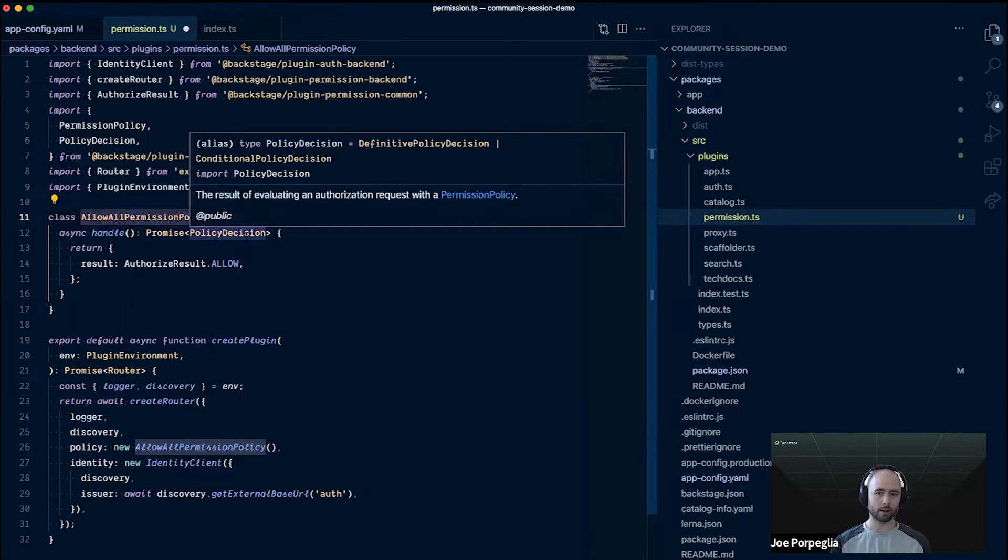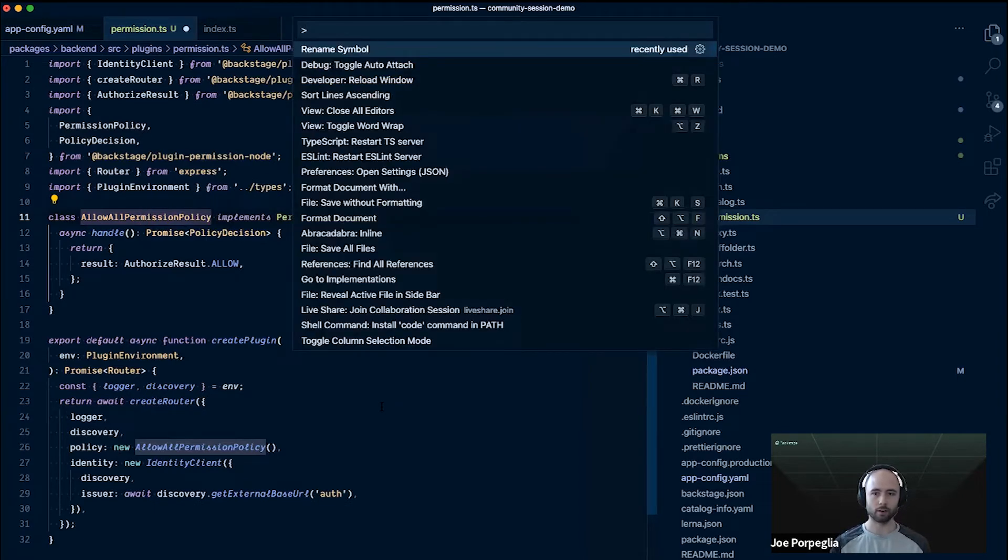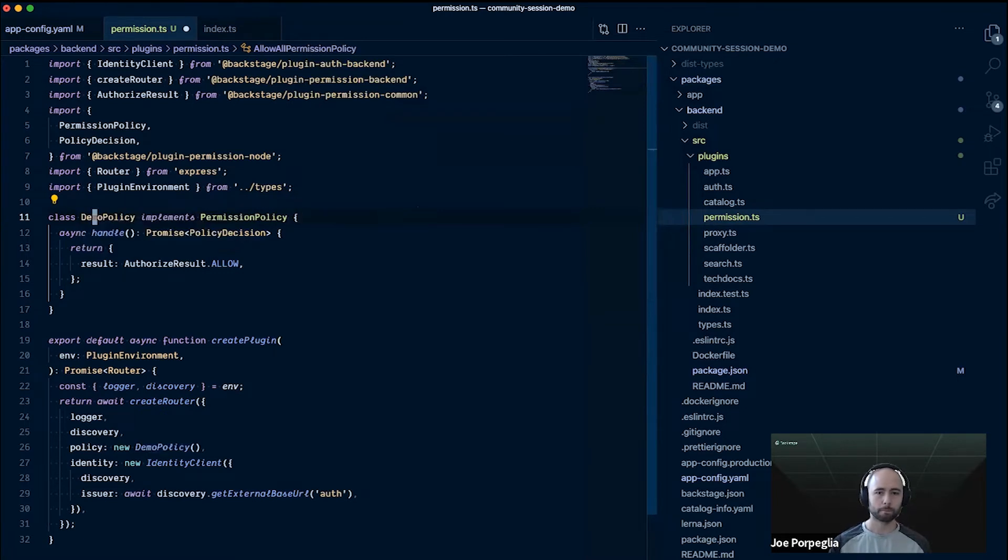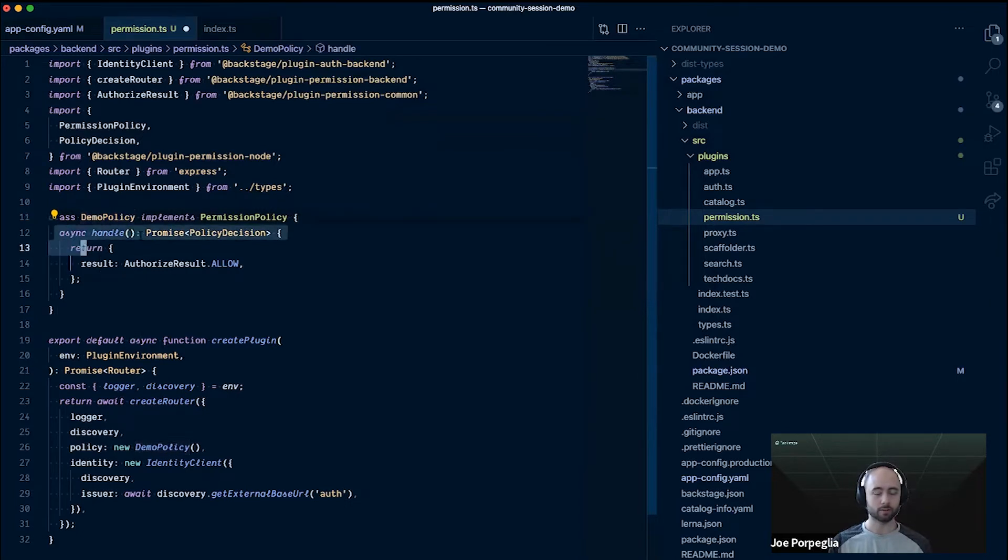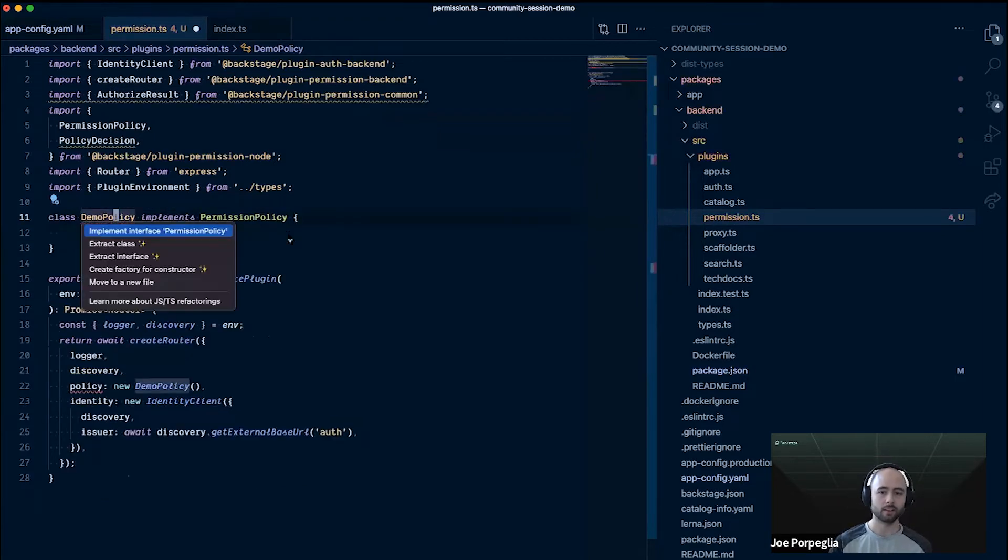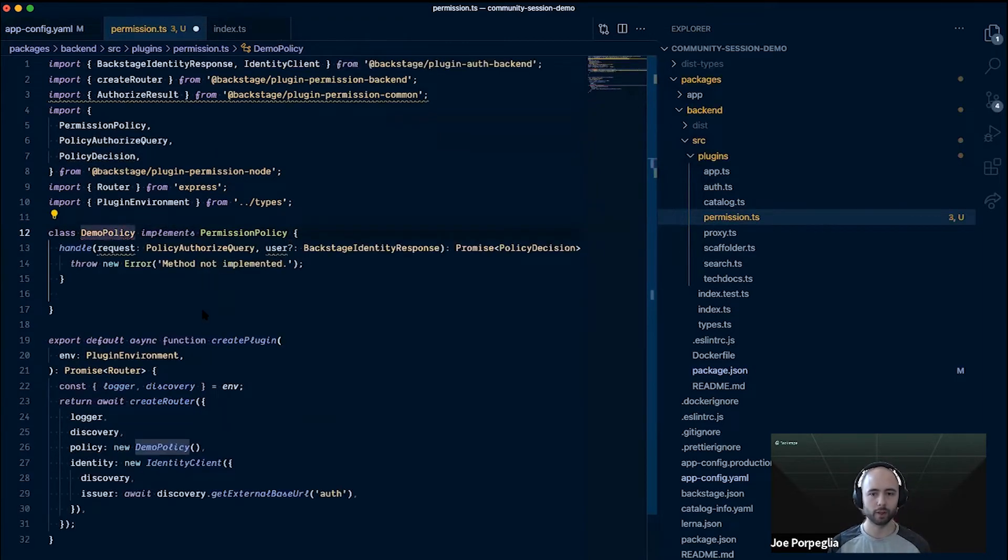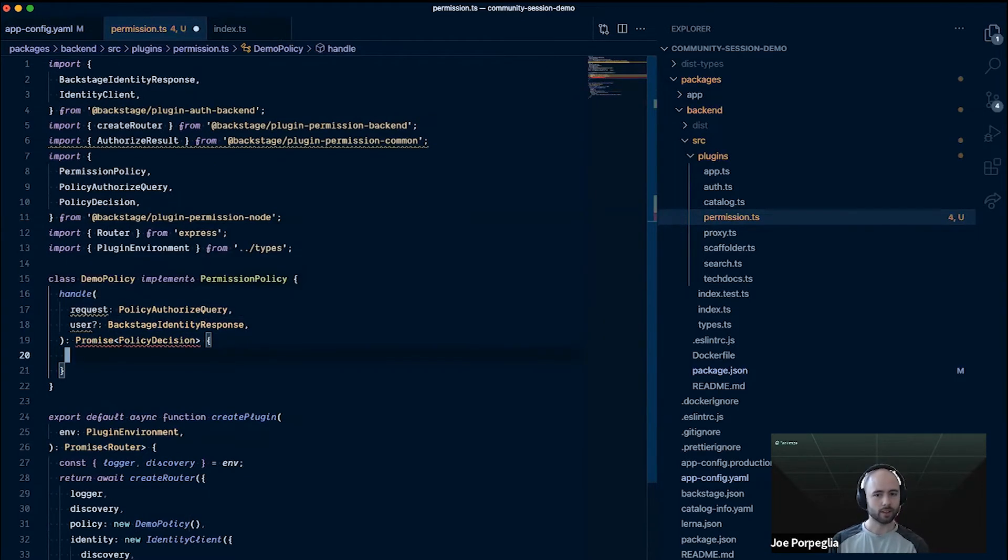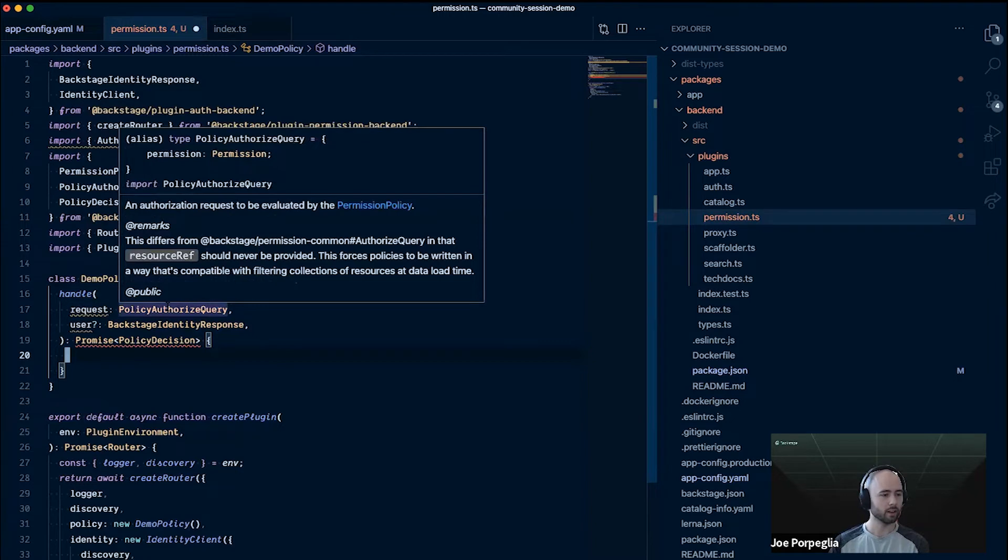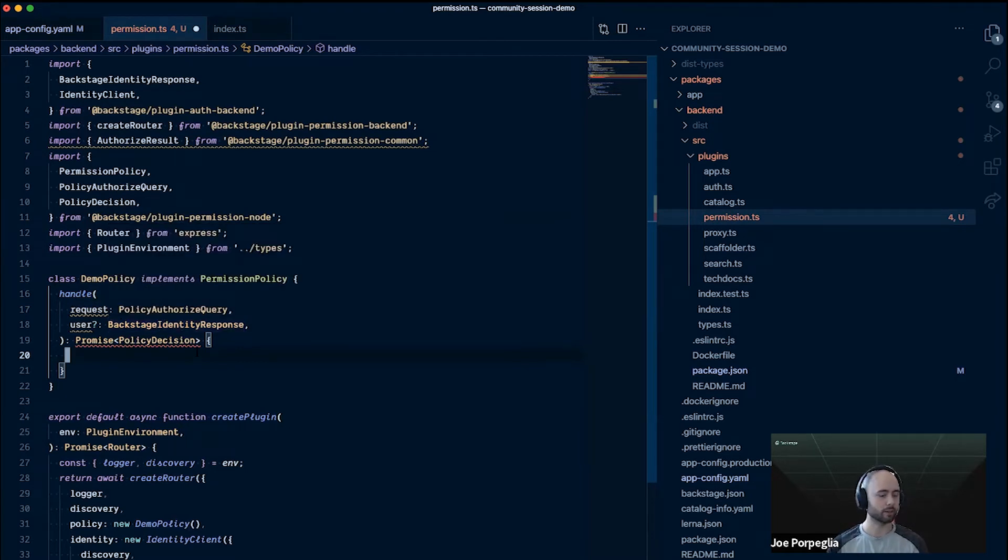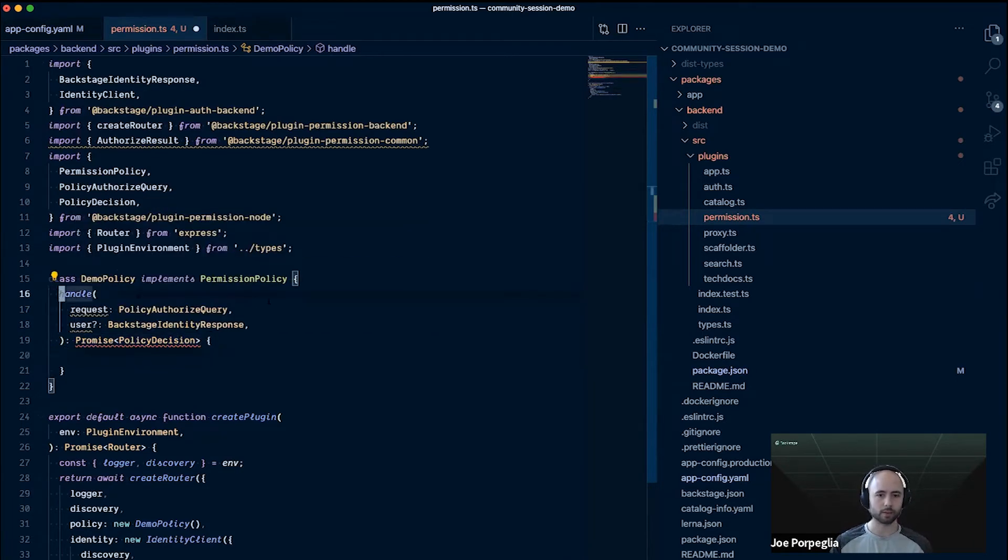It just needs to be some function or class that you plug into the policy parameter to the create router call. This is called allow all permission policy because that's what it does, but we're going to make some changes. I'll rename it demo policy. For this handle function, we take a request which is a policy authorized query. This contains that permission and some information about what the user is trying to do. It also takes a user object, which is a backstage identity response with the user's auth token and their claims. This also needs to be an async function.